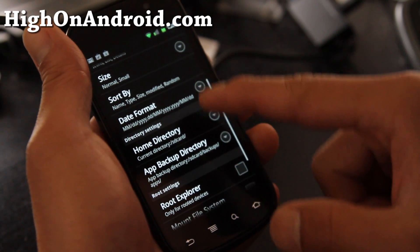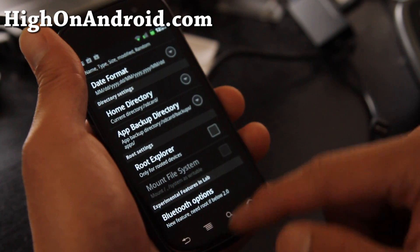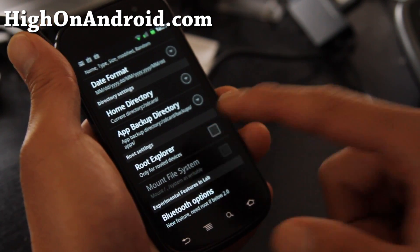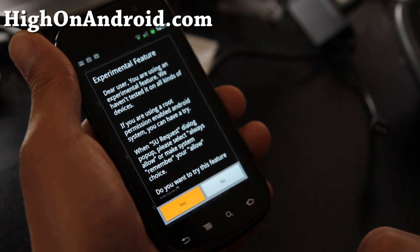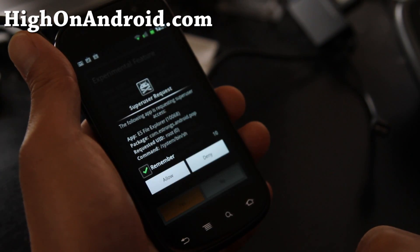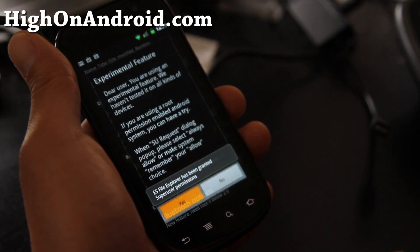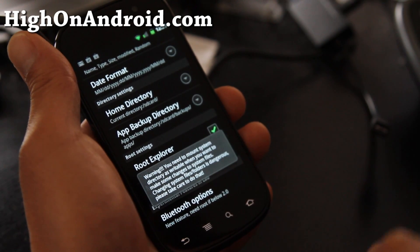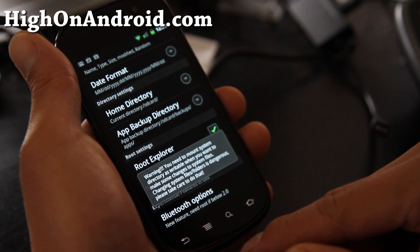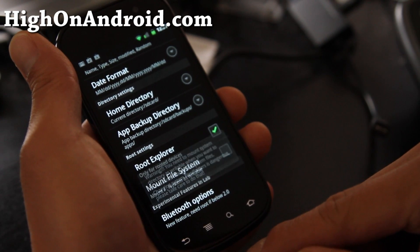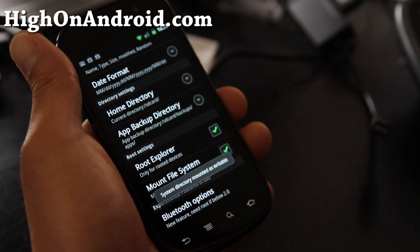By the way, it will work on any rooted Android device — it should. Click on Root Explorer, and then we need to actually mount the file system as Read and Write.